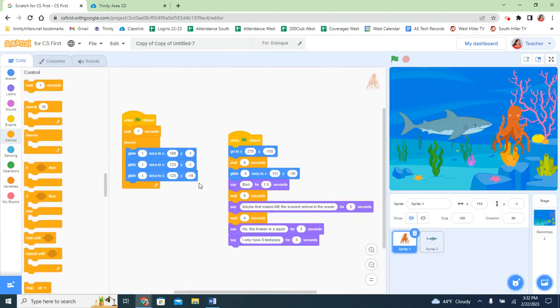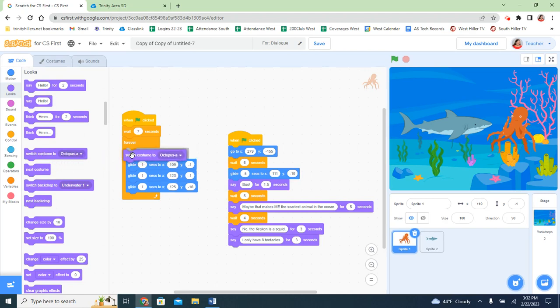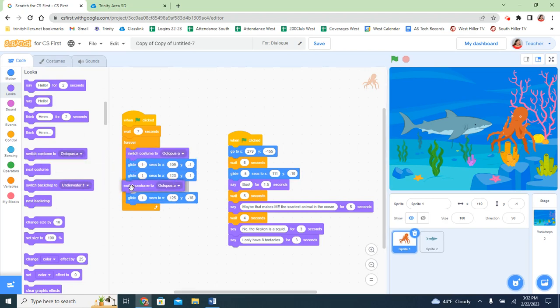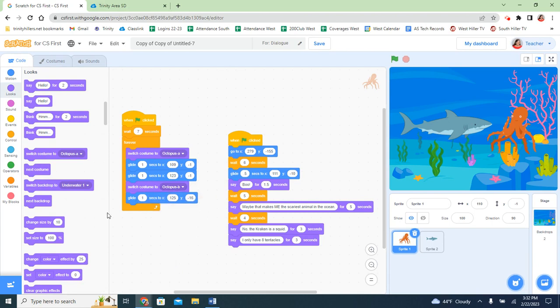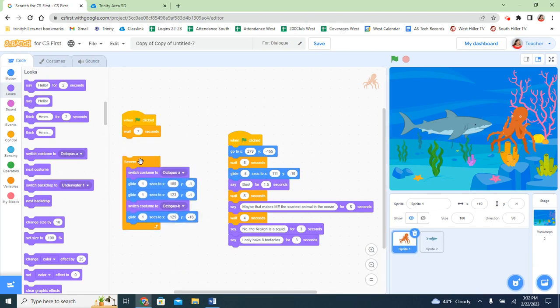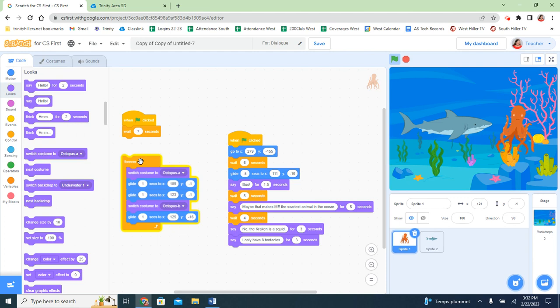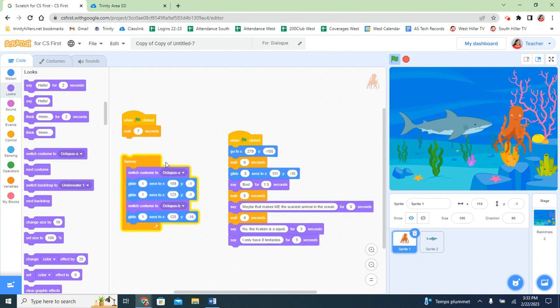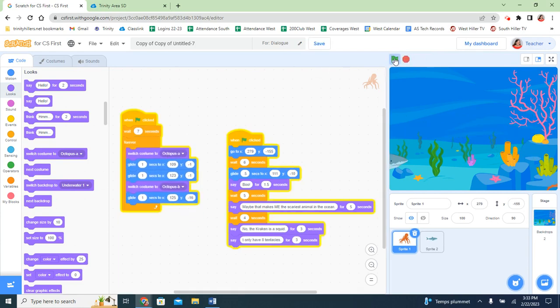And then in my coding I want to try to go back and forth between those two. So I'm going to switch costume between octopus A and octopus B. Let's take a look at just this part and see what it looks like. All right, I like that. So now let's take a look at the whole thing.